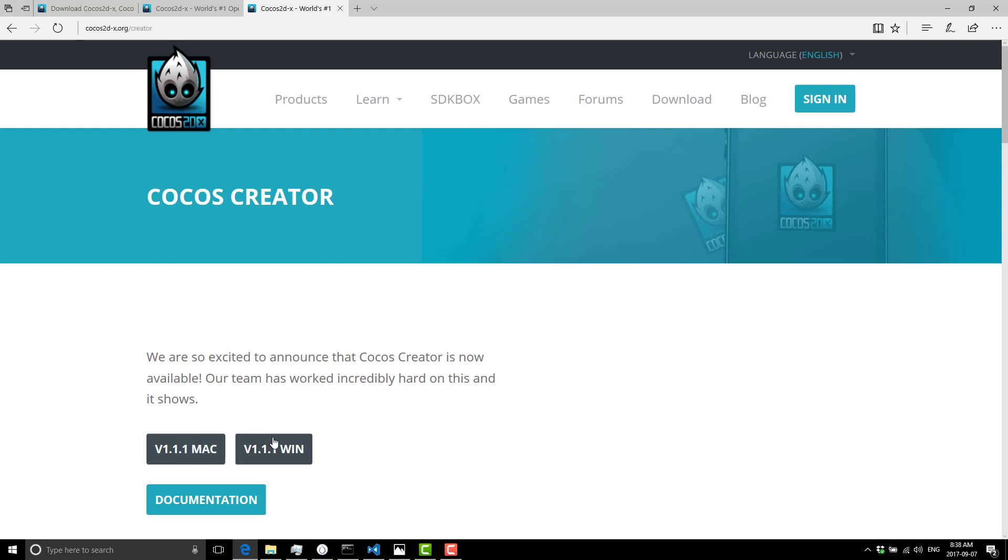You may notice this website is somewhat orphaned. If you're from the Cocos team, your Cocos Creator web page is showing a massively out-of-date download version. This is the trap I fell into.